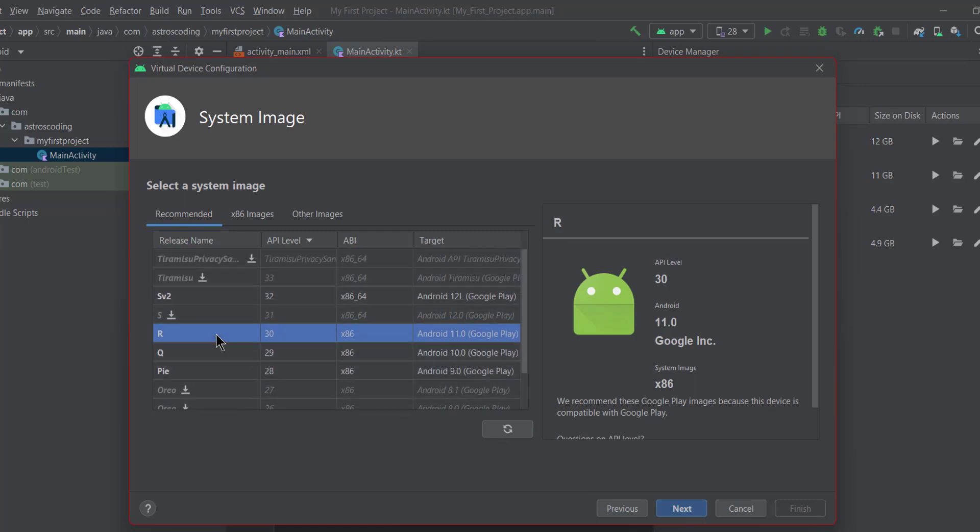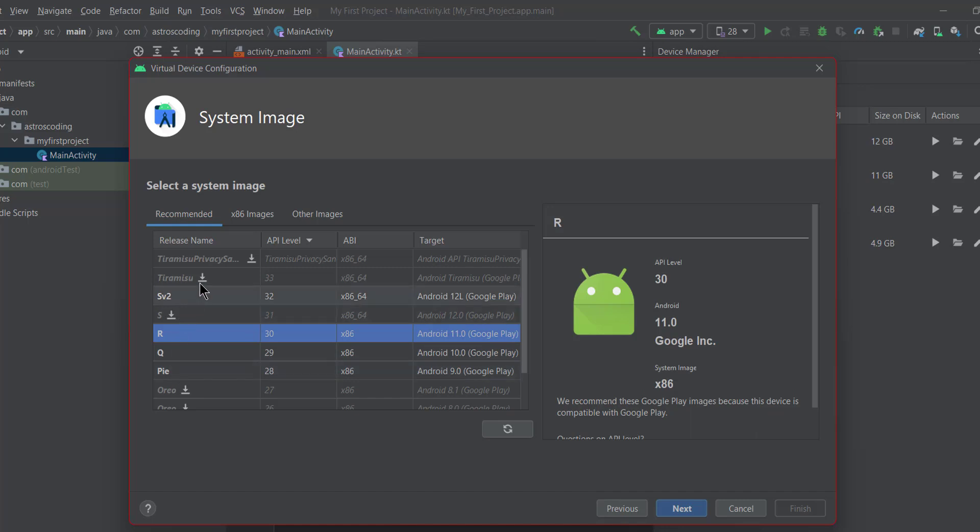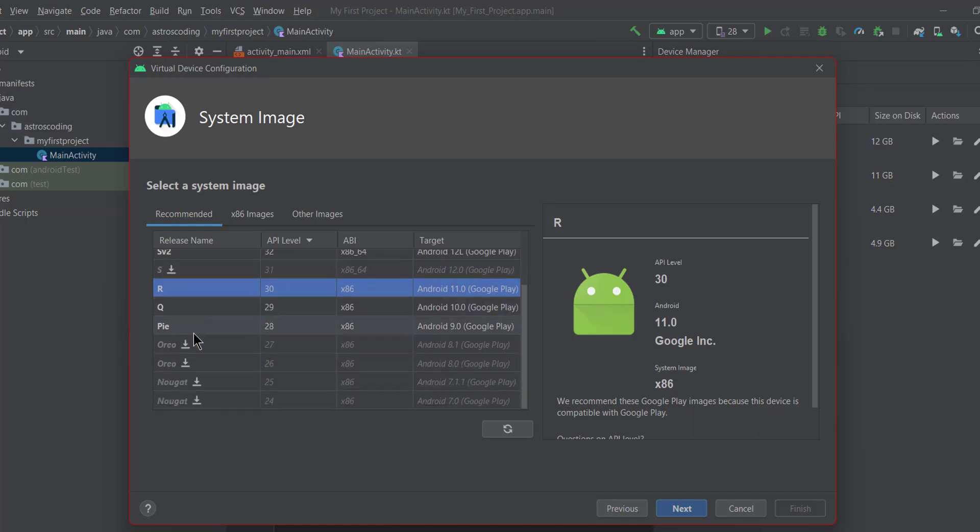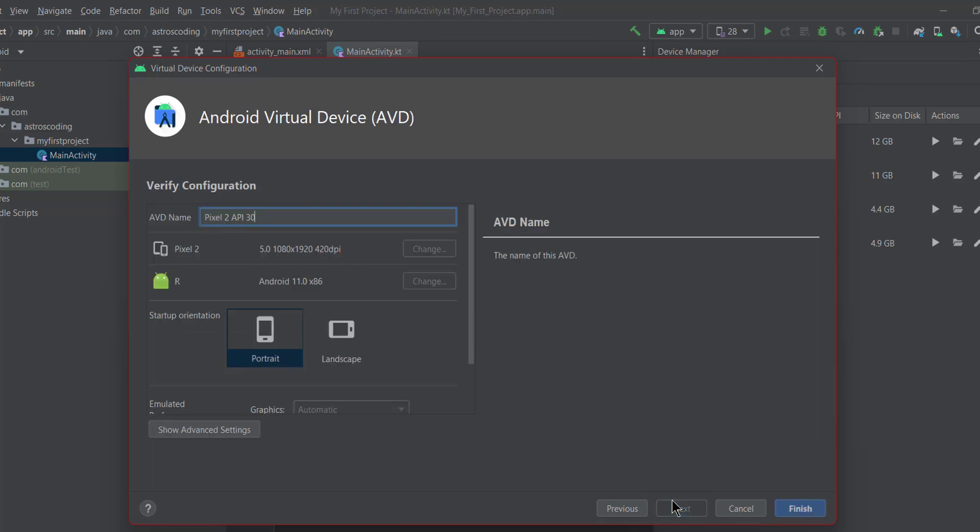And here you have to install an Android image or Android version to be paired with your emulator. You can see I have already downloaded R, Q, and Pie. You can download any image by just clicking on the download icon here. I'll just leave it to R in this case, and I'm just going to click next.